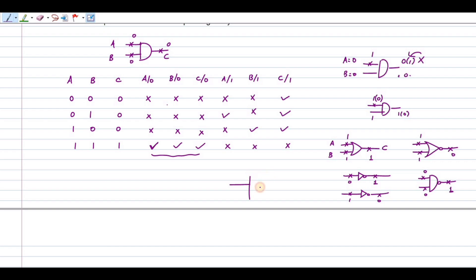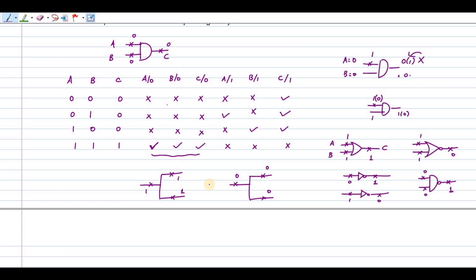Similarly, for a branch: if it is stuck at 0, all branches are also stuck at 0; if it is stuck at 1, all branches are also stuck at 1. This is the equivalence for branching. Thank you very much for watching this video.